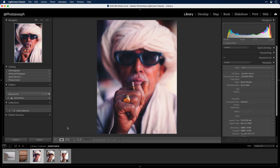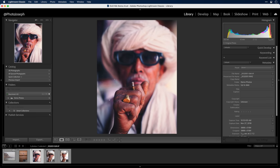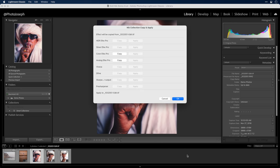Now again, I want to apply this same look to this photo here. So I'll go back to the photo I was just working on, right-click, and from the export menu, choose the new Nik Collection Copy and Apply Parameters. From here, I can copy any filter that was applied to this photo. You'll see that HDR FX and Silver FX are not available because I didn't apply them, but both Color FX and Analog FX are. So I'll go ahead and click on copy, and then copy again, copying both of those to the clipboard.